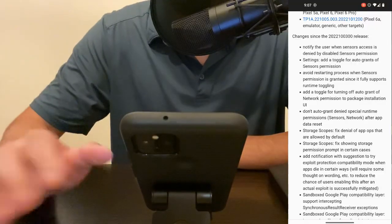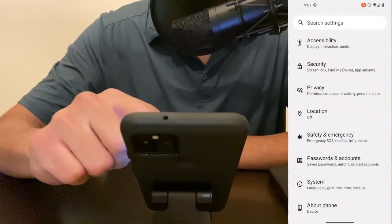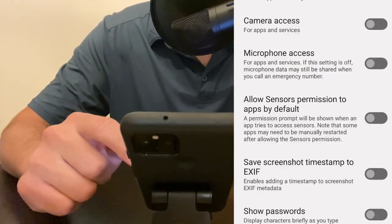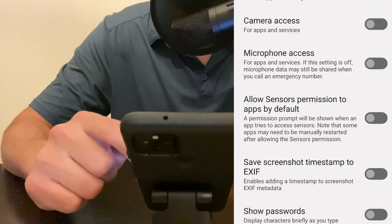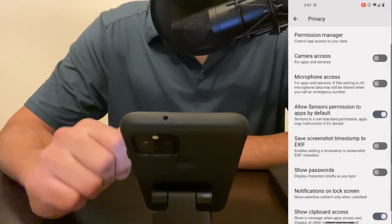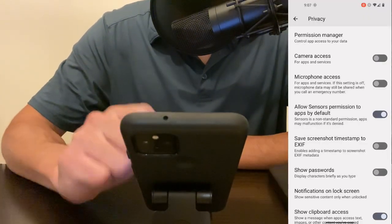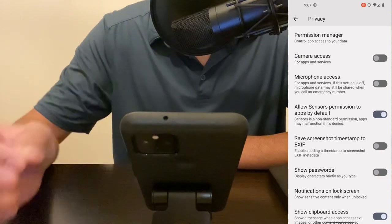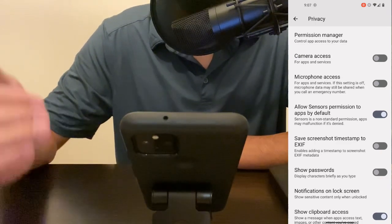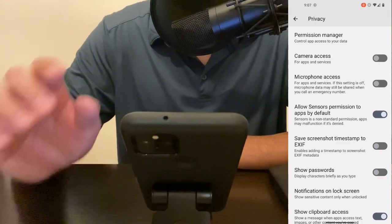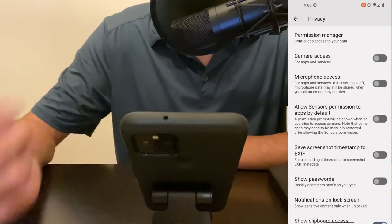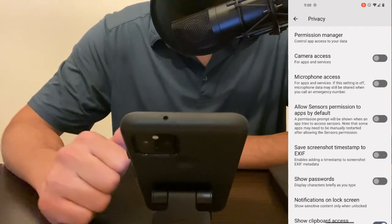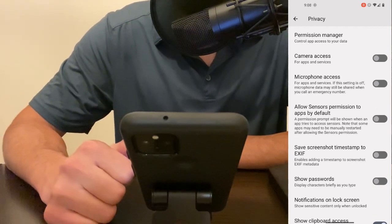So let me demonstrate in the settings. If we go to privacy, here is the new toggle: allow sensors permission to apps by default. When you first download this update it'll be on, however for all apps moving forward that you do not want sensors permission you can turn them off by default and now anytime I download an app that sensors permission would be disabled by default.